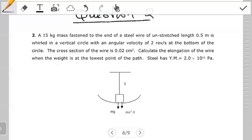Hello students, welcome to another tutorial on mechanical properties of matter. In this video we're going to concentrate on a question that I left you guys with last time. I hope you had time to go through it and try out the question. If you did not, you can pause the video and quickly try out this question and then continue with us.